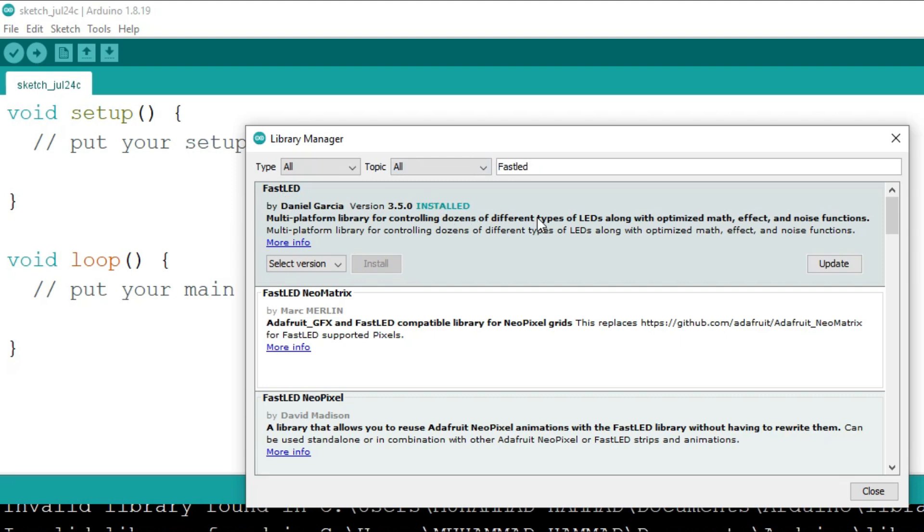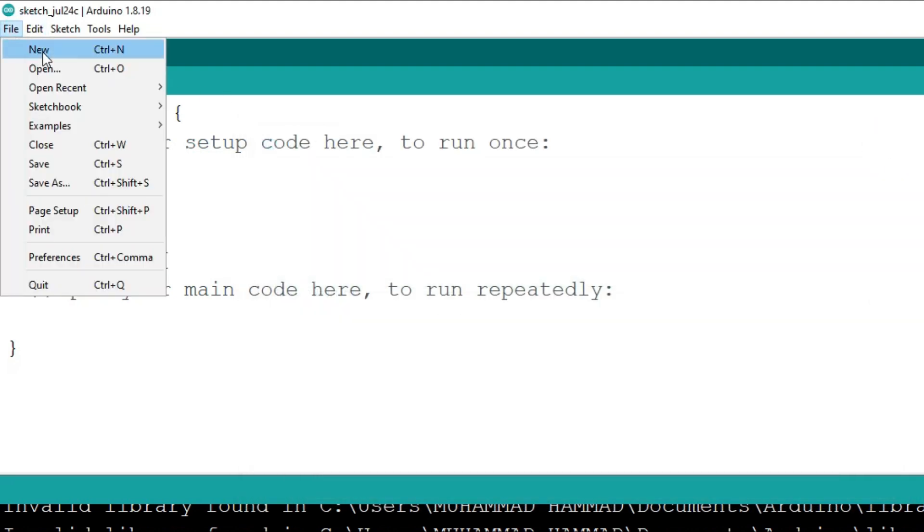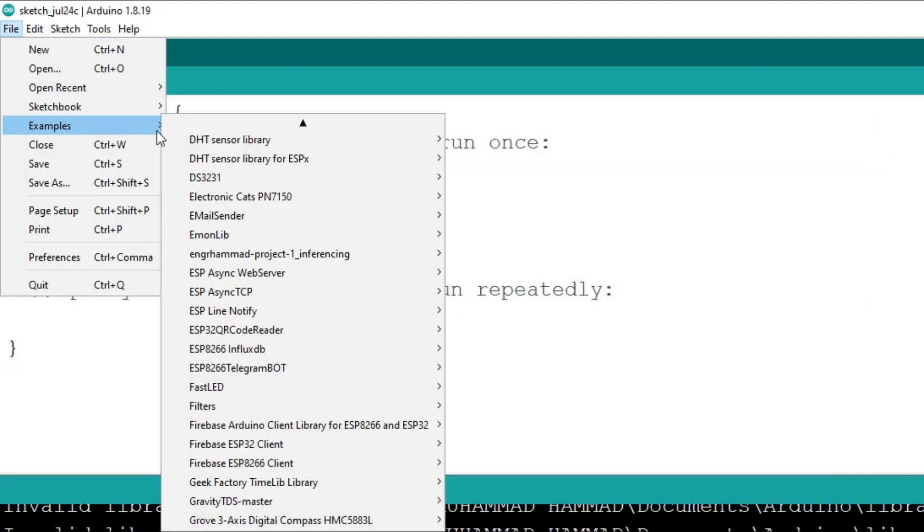We can apply various animations to the LED strip by uploading various examples.